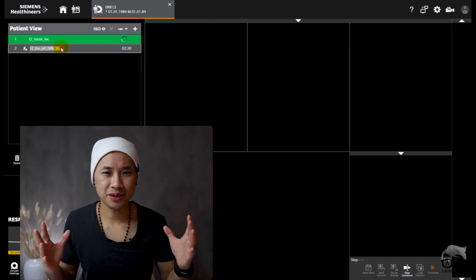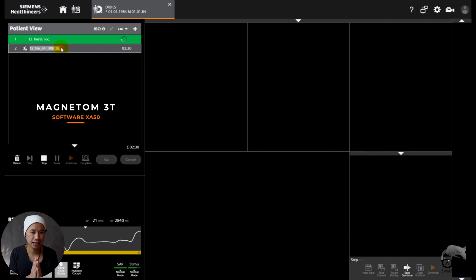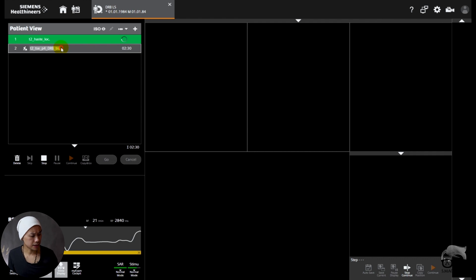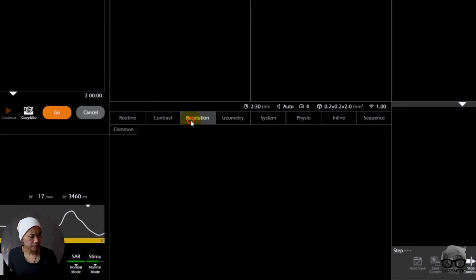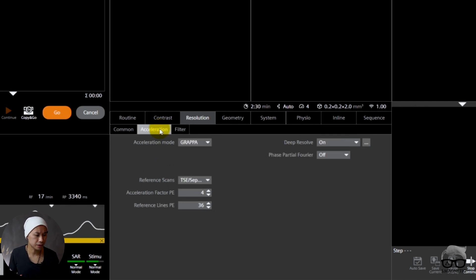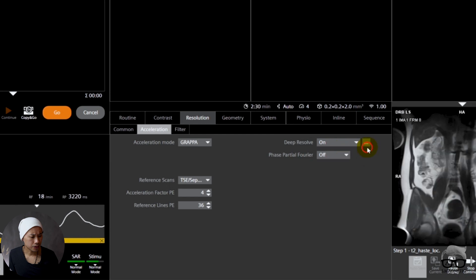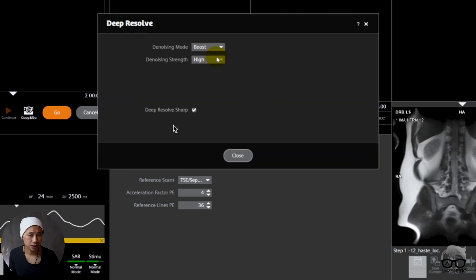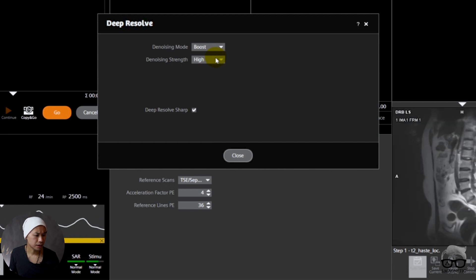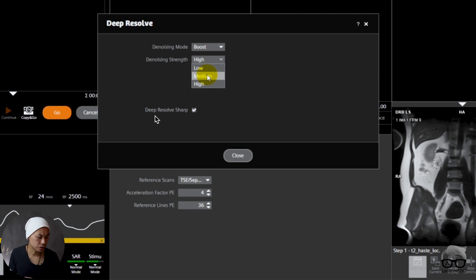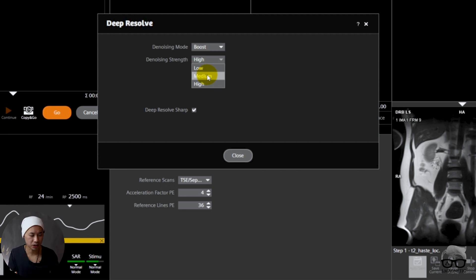We are currently at the Magnetom 3T using the software XA50. I'm going to apply Deep Resolve Boost, which is Siemens' name for their deep learning. We're going to do a lumbar spine scan — just transversals from a single scan — and from that single scan I'm going to create multiple images for comparison. People ask where you can find Deep Resolve Boost: right here under Resolution Acceleration. You can toggle it on or off, go to Boost, and then choose between high, medium, or low denoising strength. You can also turn off Deep Resolve Sharp — there are tons of possibilities, not just on or off.